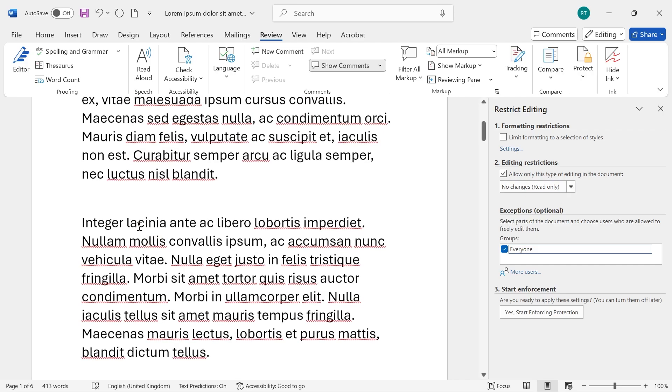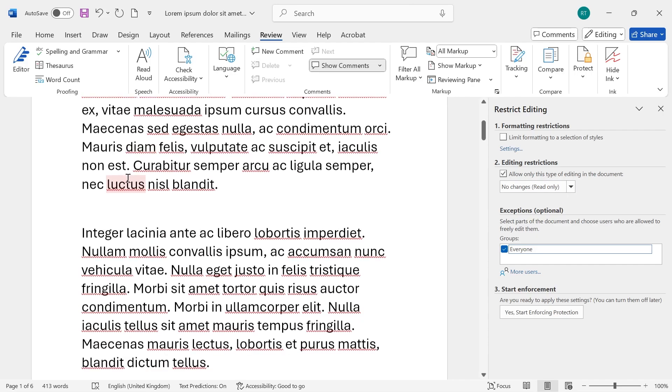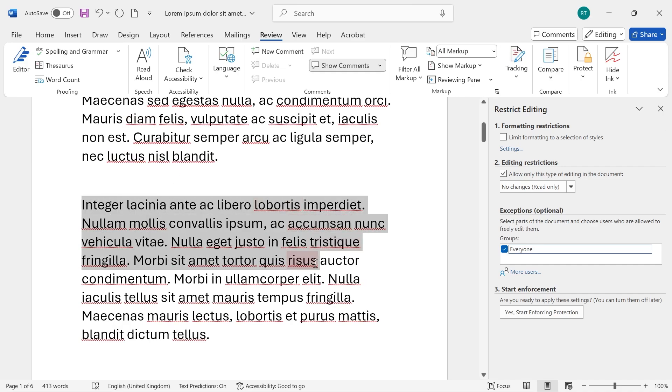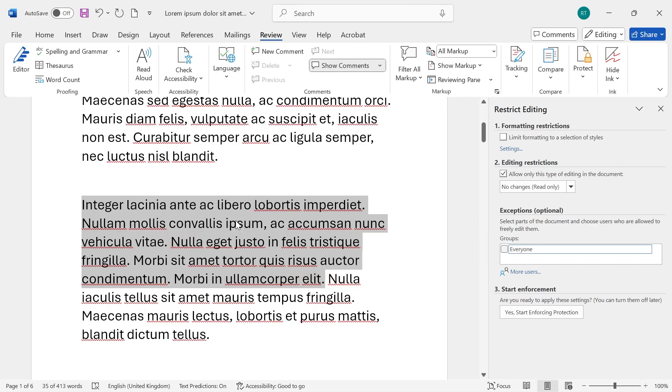Once you've done that we're now going to select the parts of our document that we want to remain editable. To do that just highlight either the words, the sentences, or the paragraphs that you want to allow people to still come in to edit.